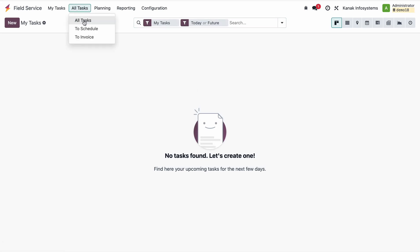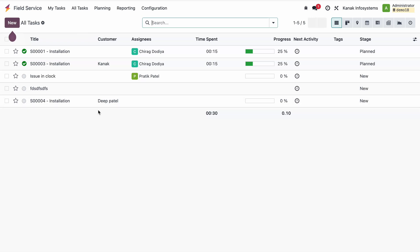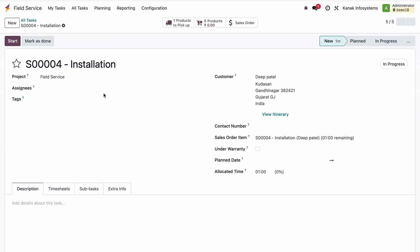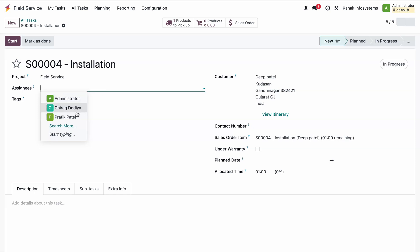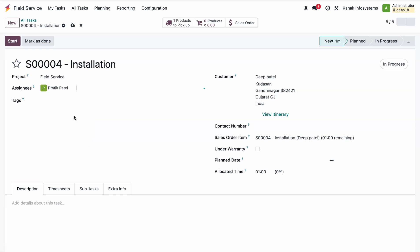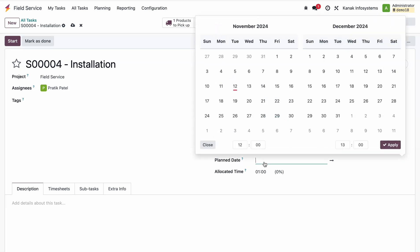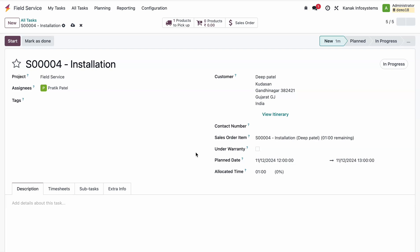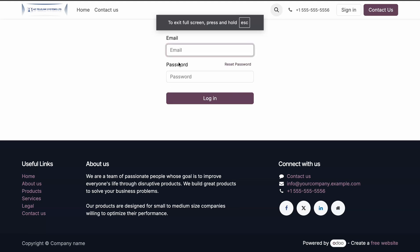In the Field Service app, we can see all tasks. There is a task for customer Deep Patel, and the admin will assign this task to a serviceman. For example, admin assigns it to Pratik and plans the date — selecting today, from 12:00 to 13:00 — when the serviceman will go to the customer location and install the analog clock. After this, admin marks the task as Planned.